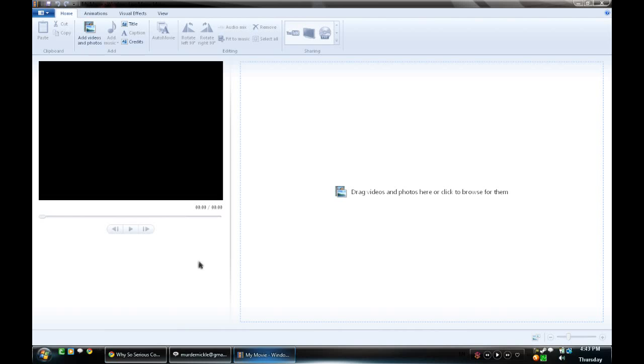You can get this by downloading the Windows Live package. It comes with Windows Live Messenger, Mail, and a few other programs with that.